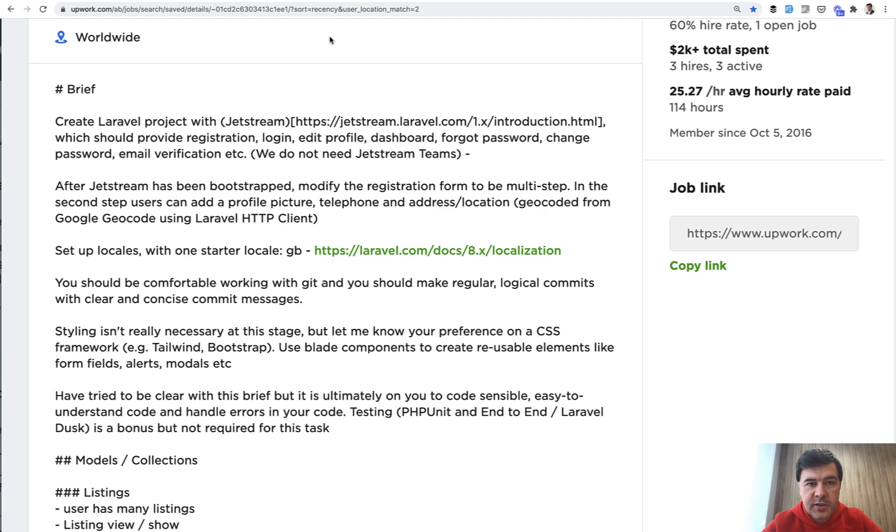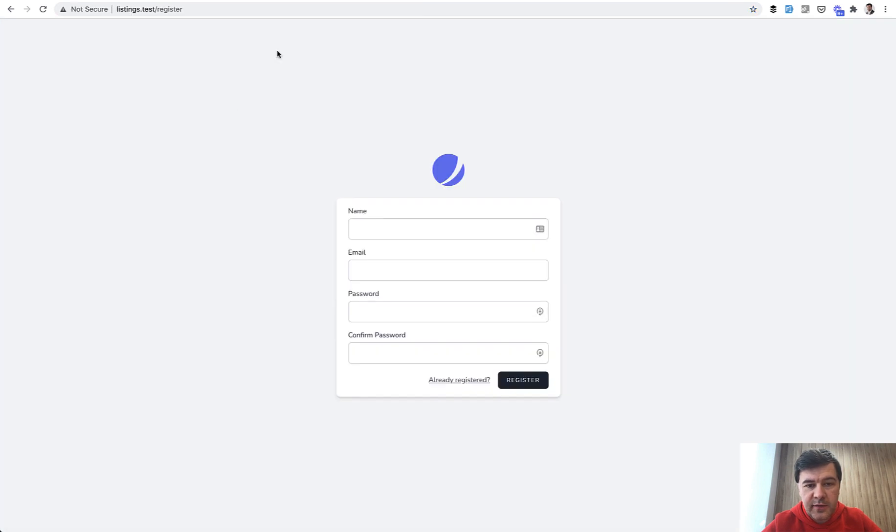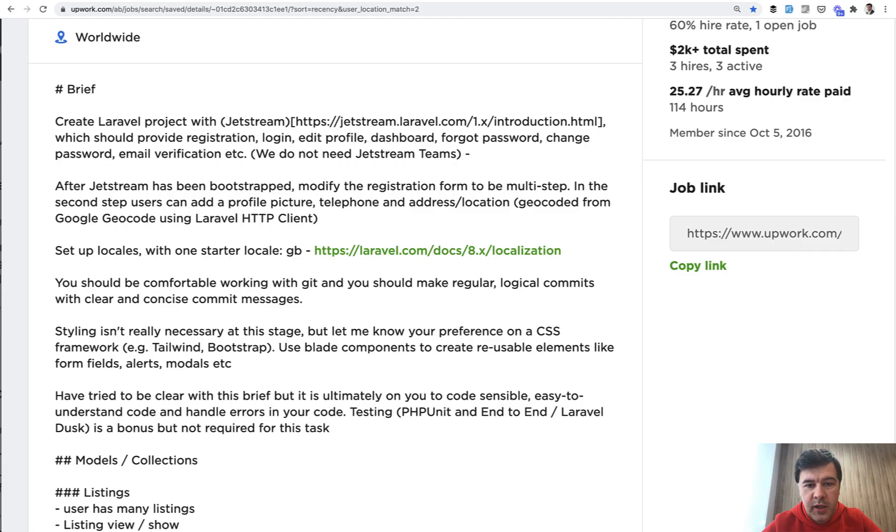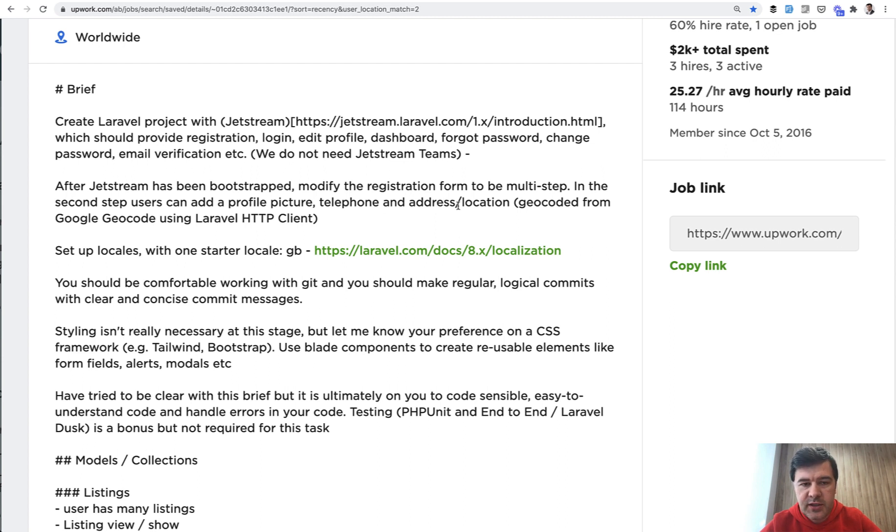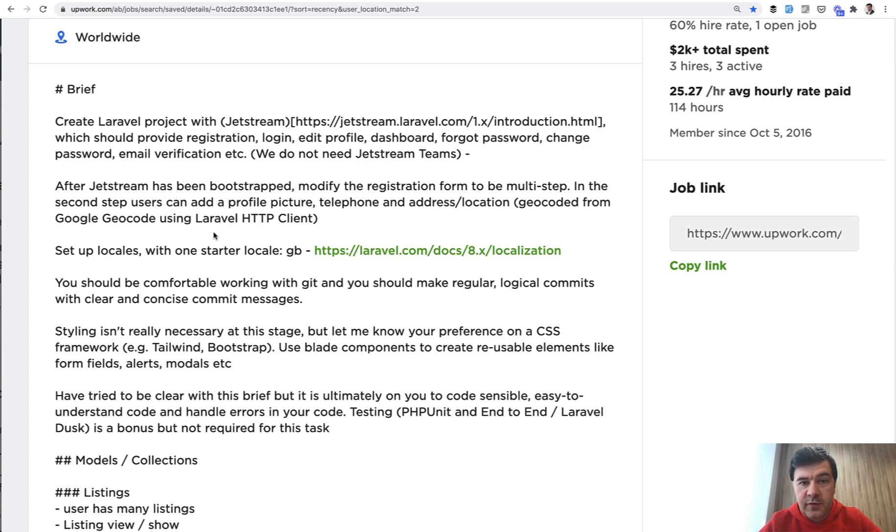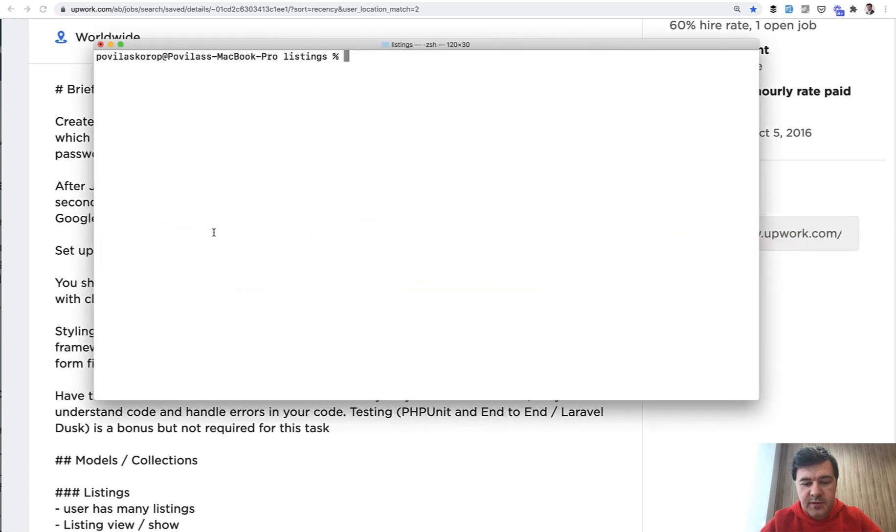The next step is to actually add the fields to the registration form. There are three fields that we need to add: profile picture, telephone, address, and instead of location we'll have city_id. So four fields. In this lesson we will take care of telephone, address, and city_id. Profile picture is more complicated and we will tackle that in the next lesson.